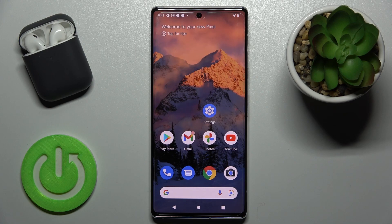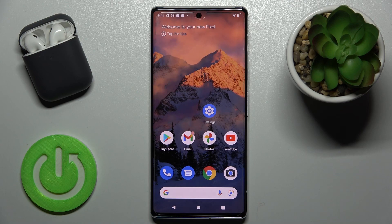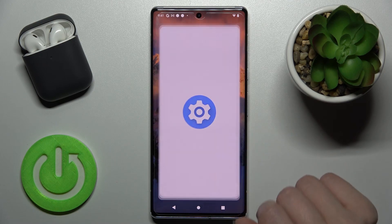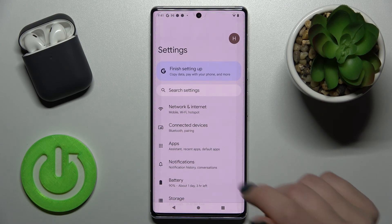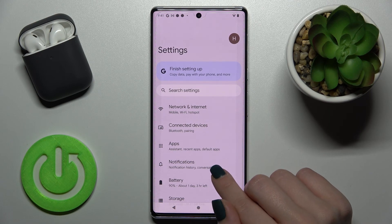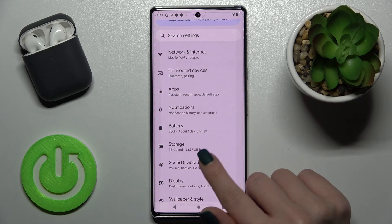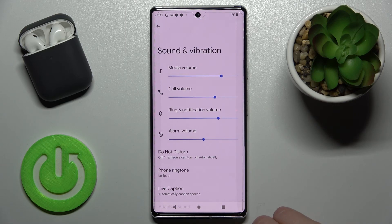Welcome. Today I'm going to show you how to mute notifications sound on the Google Pixel 6 Pro. First, go to the Settings application and then tap on Sounds and Vibration.